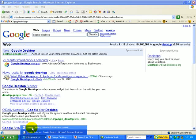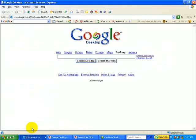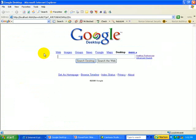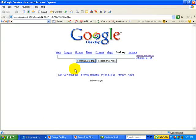Once you have downloaded Google Desktop, it looks like this — very much like the Google homepage, only it says "Google Desktop" right here. You have two options: one to just search your desktop, or two to search the web.